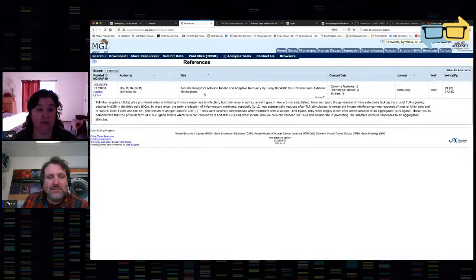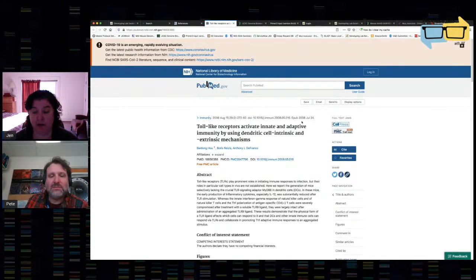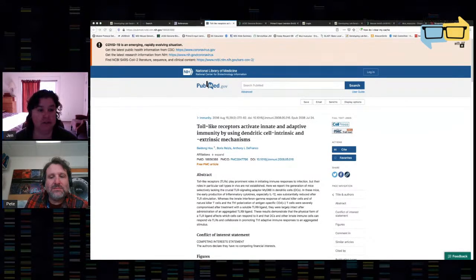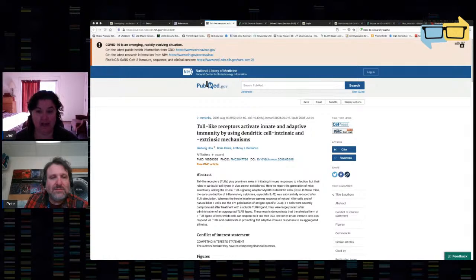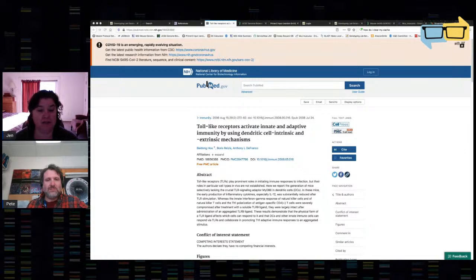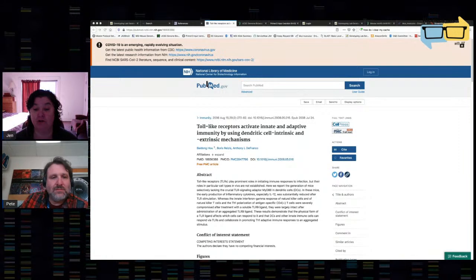The primary thing to know about this strain is that exon 3 is flanked by LOX-P sites. The primary publication is a really useful thing to have when you're trying to understand a mutation. MGI puts the primary publication right here as a hyperlink in the mutation details section. You can click on that, go to the PubMed ID, and download the paper. In this particular paper, the supplemental materials contain the information that tells us the most about the generation of this floxed allele.